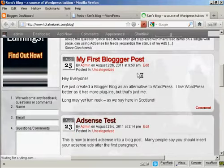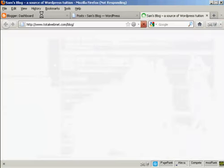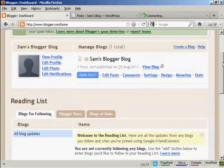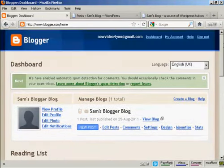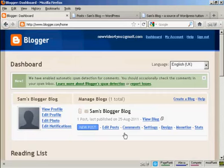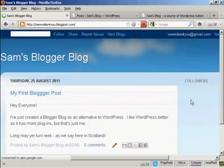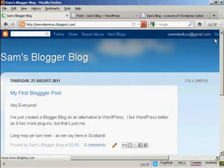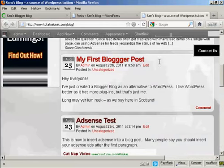You can see my first Blogger post has been imported. And if I go to View Blog, you can see my Blogger blog is still there because I haven't reset anything. But it's also now imported here into my WordPress blog.